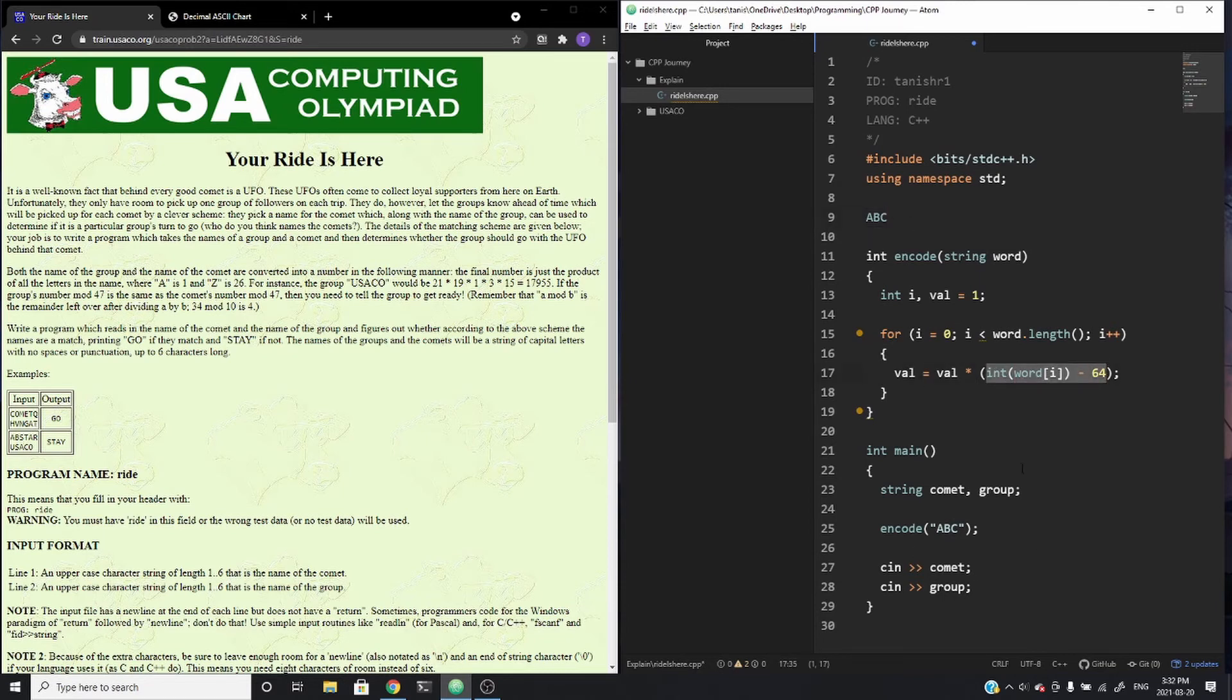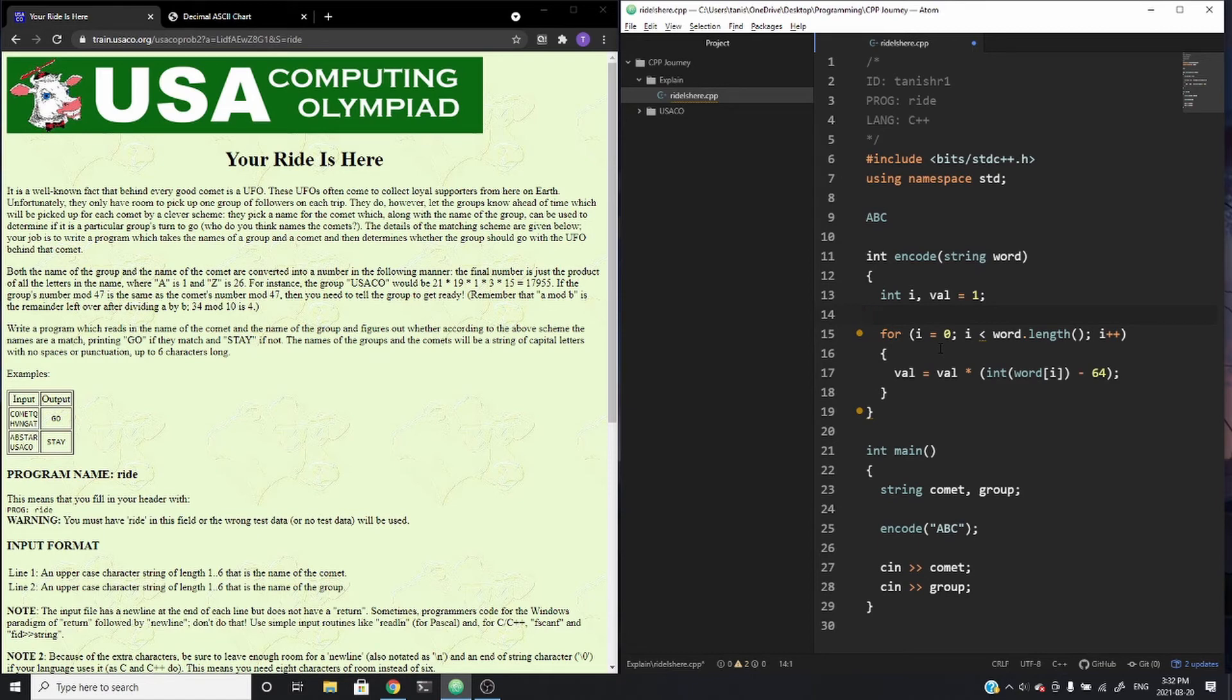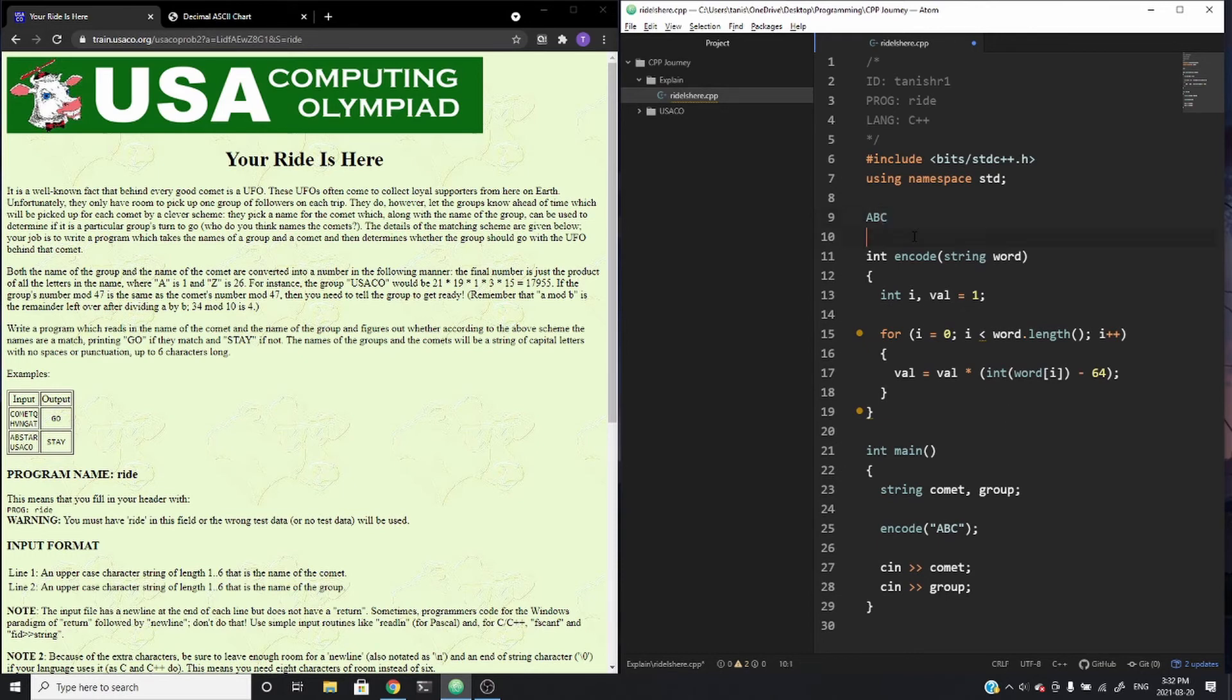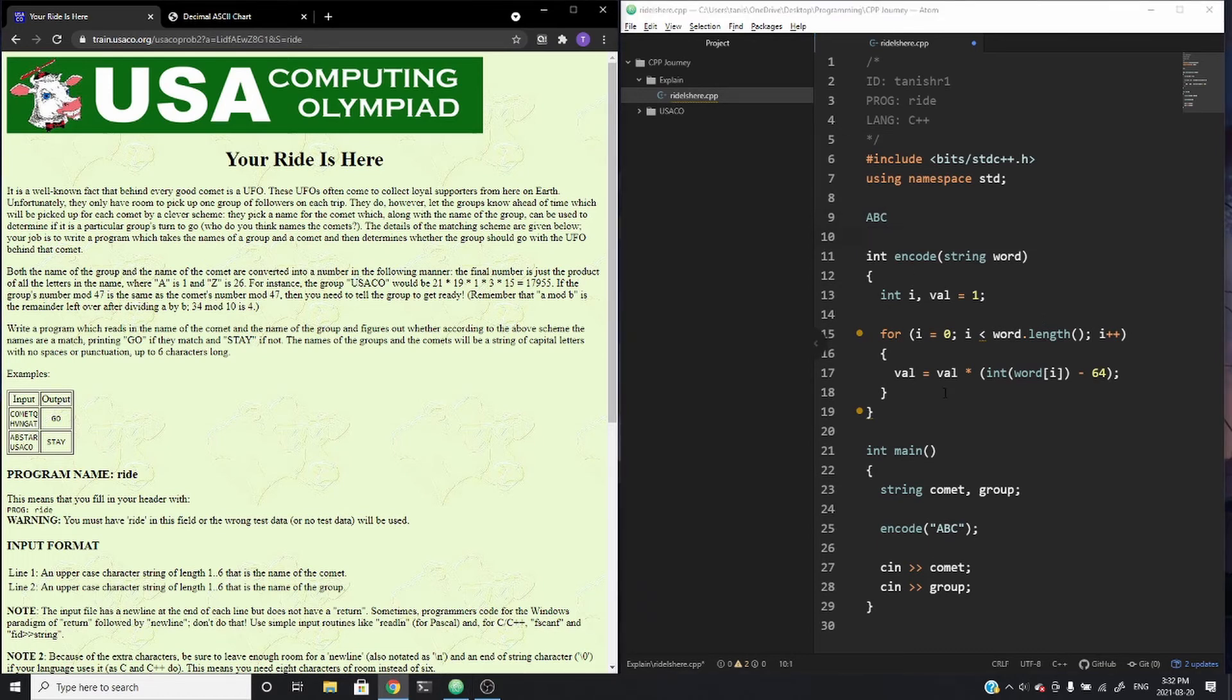So now val is equal to one. The second iteration of the loop, val is equal to whatever it currently is, which is one, times this value, which happens to be two. So val is now updated to two. And when we run another iteration, val is equal to what it currently is, so two times this value, which is three, because C is the third letter, which gives us six. And then we'd be done. And we would have the correct value of each character multiplied by its position in the alphabet.